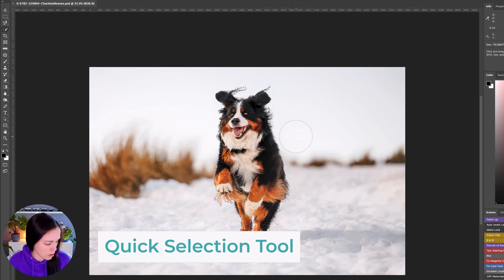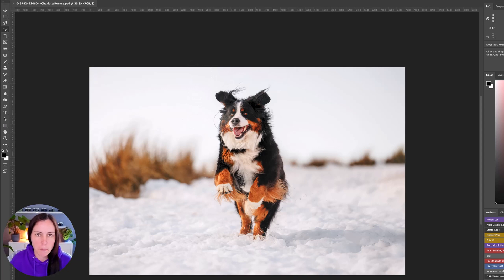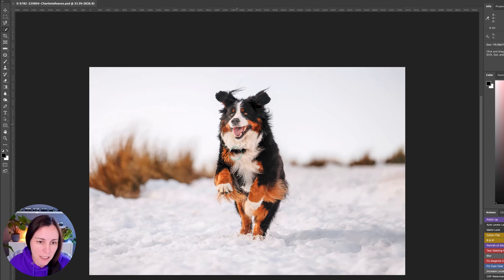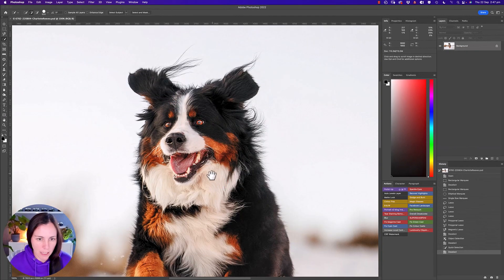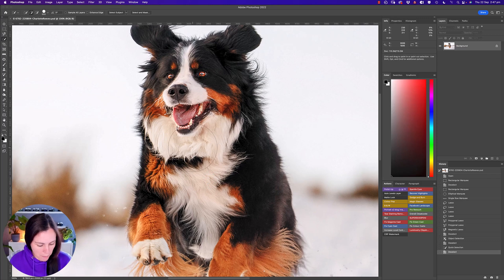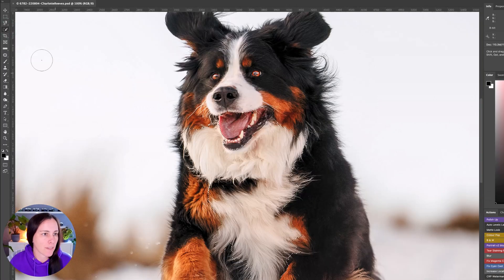Next we have the quick selection tool. It's not a super accurate selection method — you're basically using a brush to paint in the area you want selected. If I was going to select the subject I'd paint in that area and it detects the edges. You could zoom in and paint inside just the white parts and it will select those. It's really good at detecting edges for a quick rough selection.